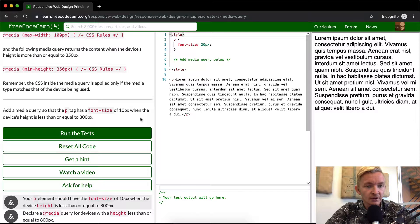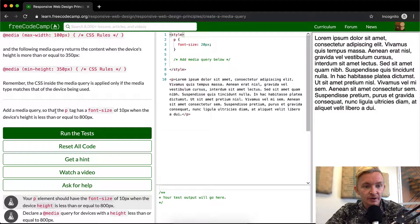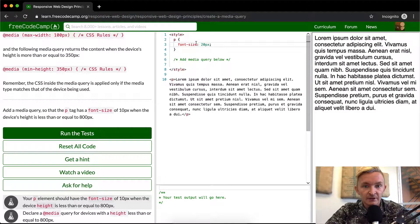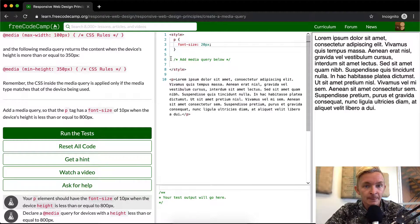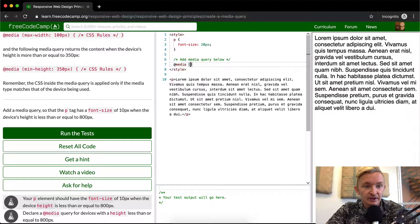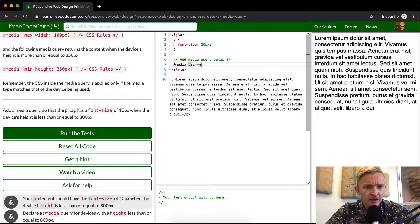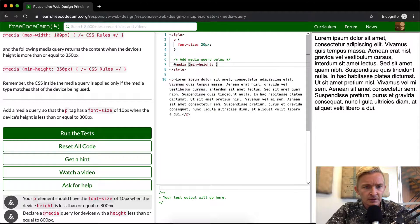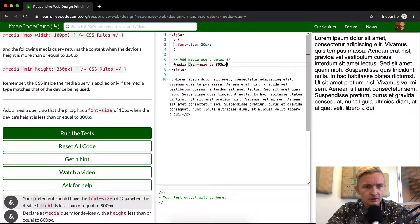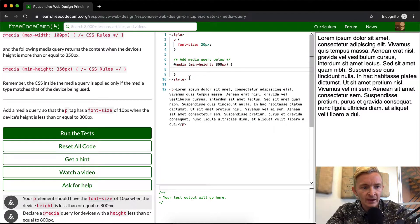So we want to add a media query so that the P tag has a font size. Here we have P tag with a font size, but what we want to do is add the media query. So we can say @media and then we say the min-height is at 800 pixels.